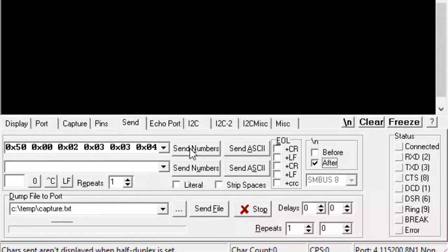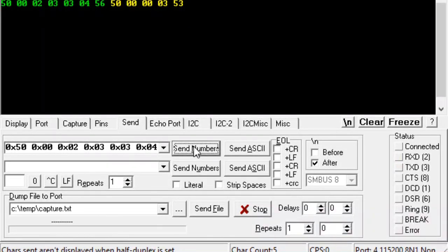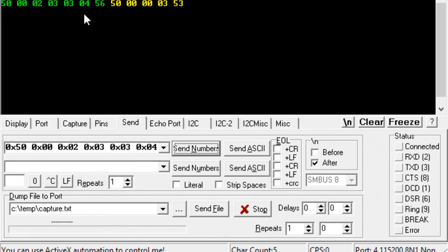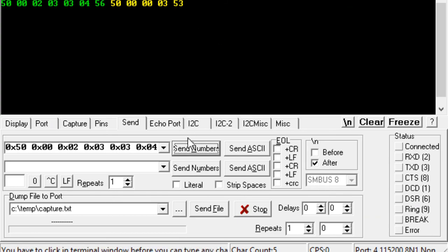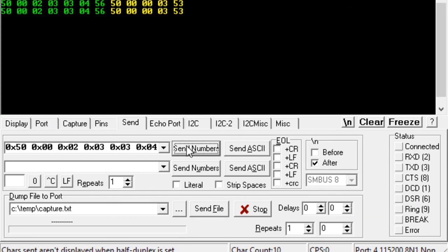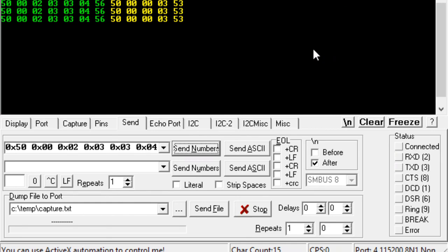When I click 'Send Numbers,' I can see here in green my command and in yellow the successful response from my device. I hope this helped you. Please click like if you enjoyed this video. Thank you, bye bye.